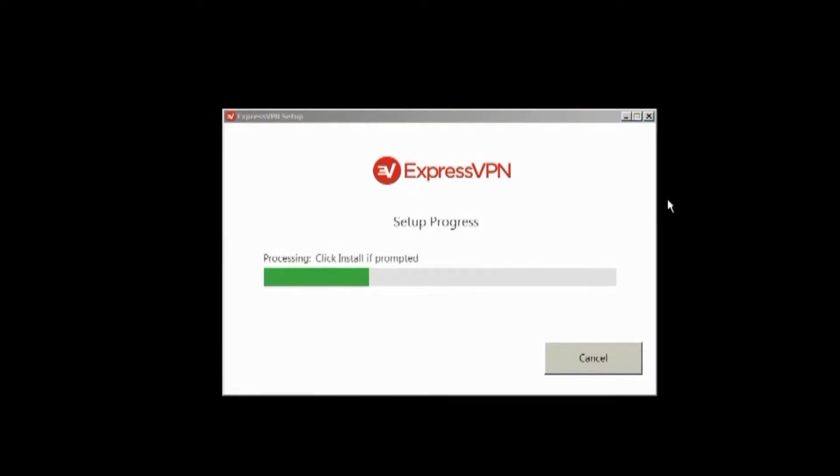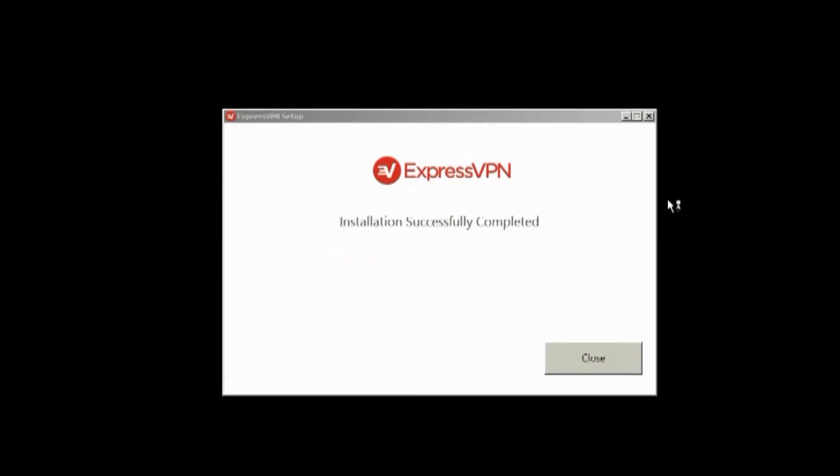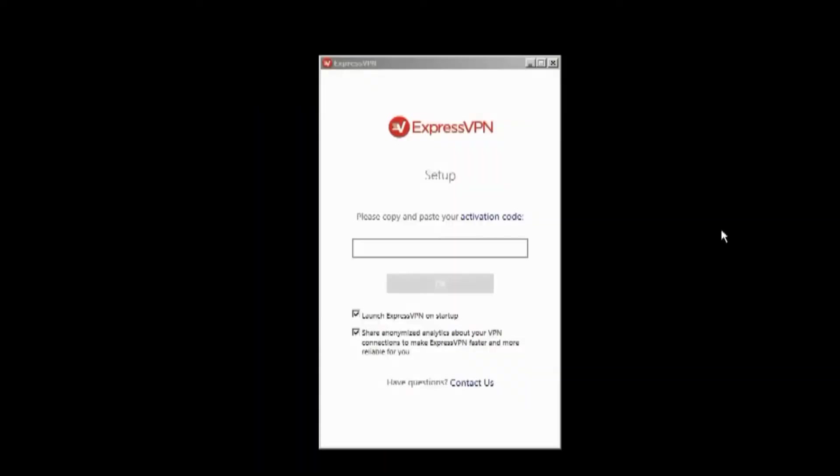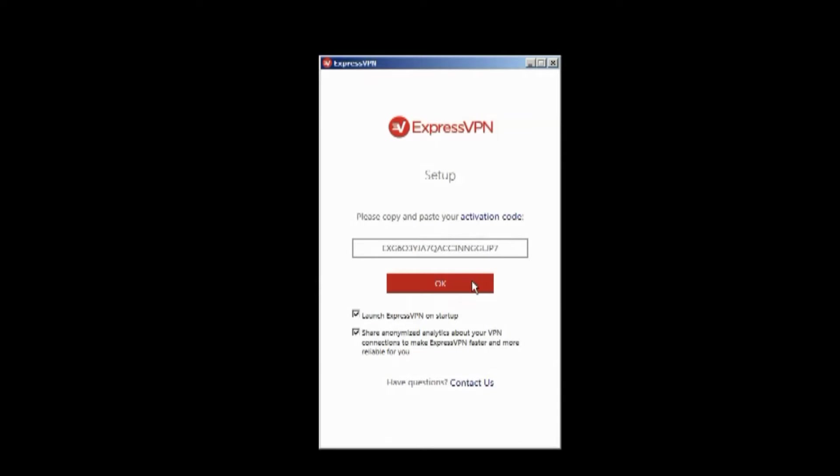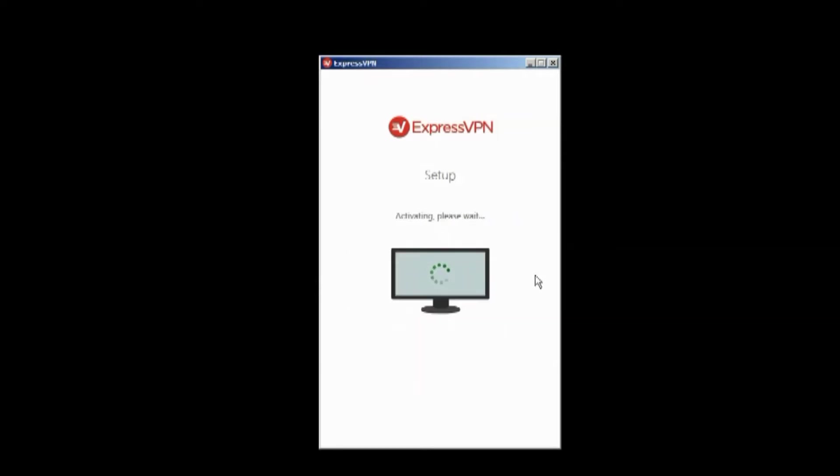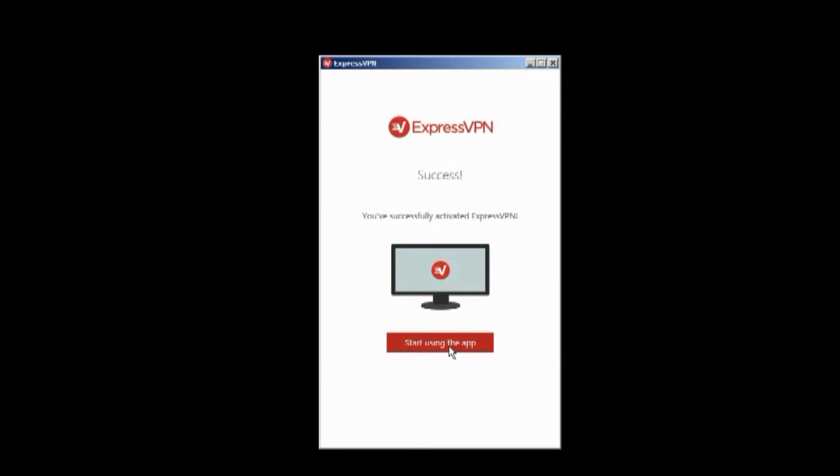The installation is pretty quick. As you can see, this OS is pretty old, but Express works perfectly and it's fine. Now that the installation's completed, let's start. Now just paste the activation code you previously saved in this field and click OK. This will activate ExpressVPN.